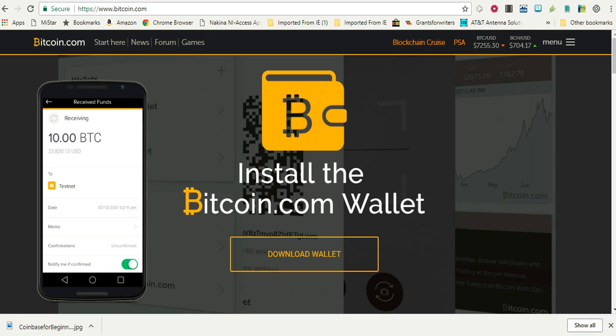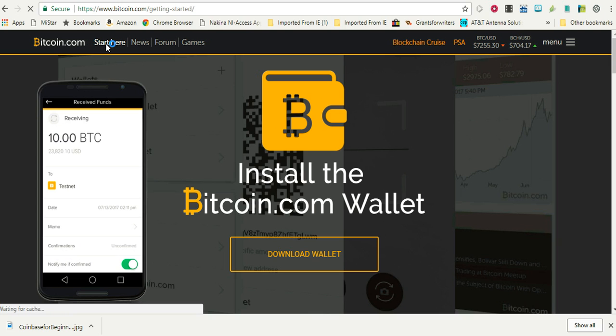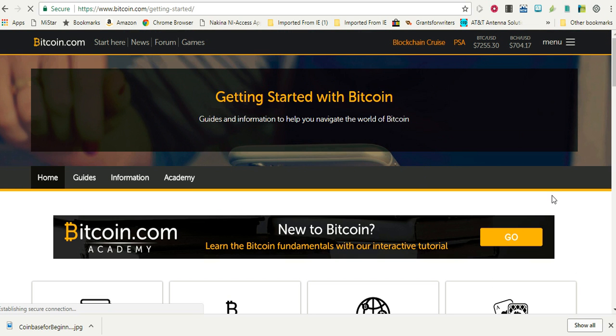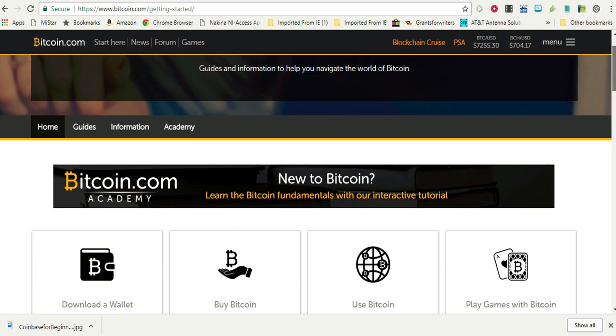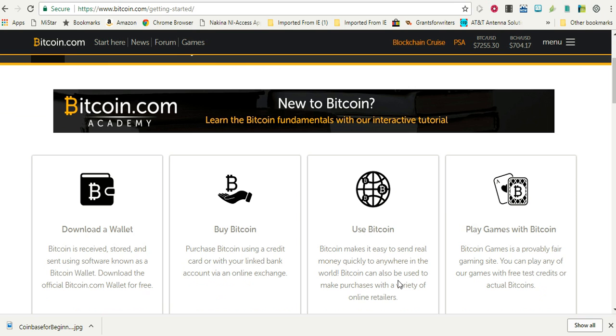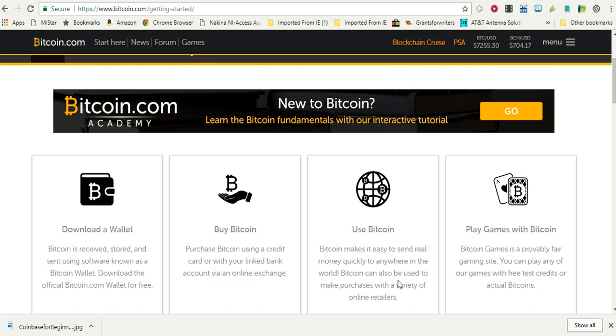But what I wanted to show you today is if we go ahead and click start here, I want to show you how you can actually purchase Bitcoin outside of the other ways like through Coinbase or whatnot.